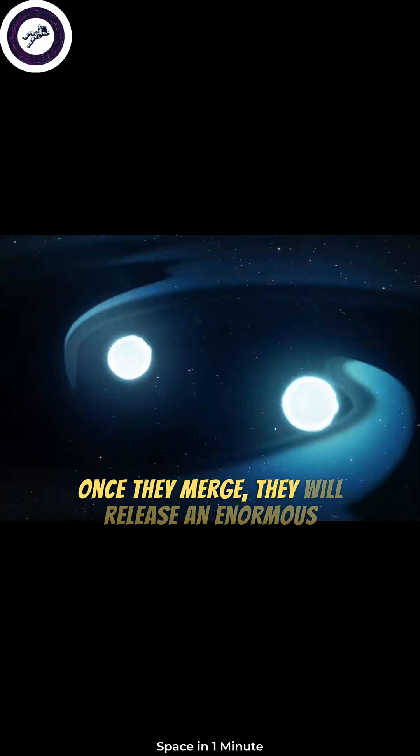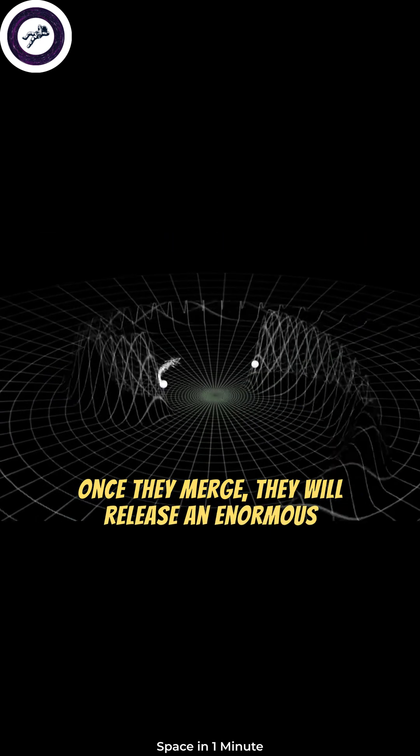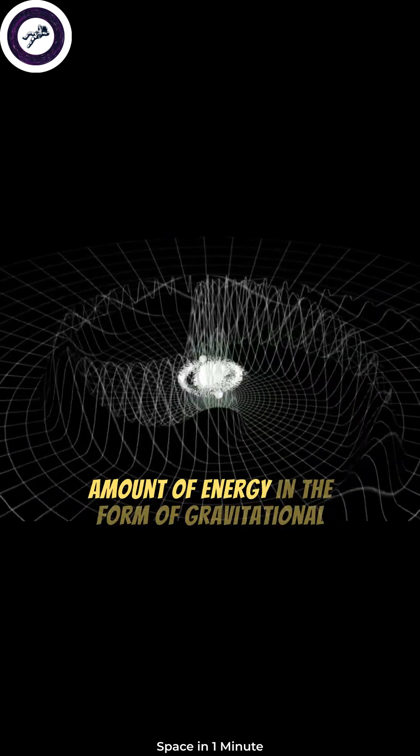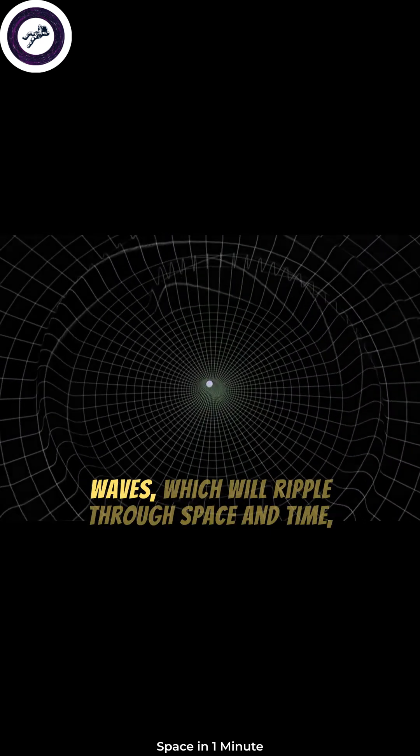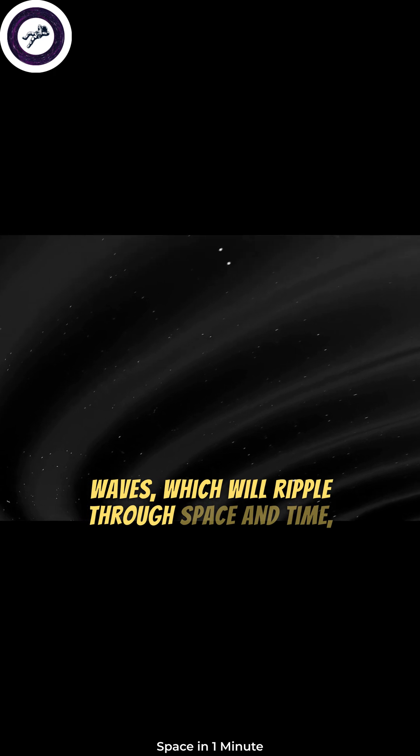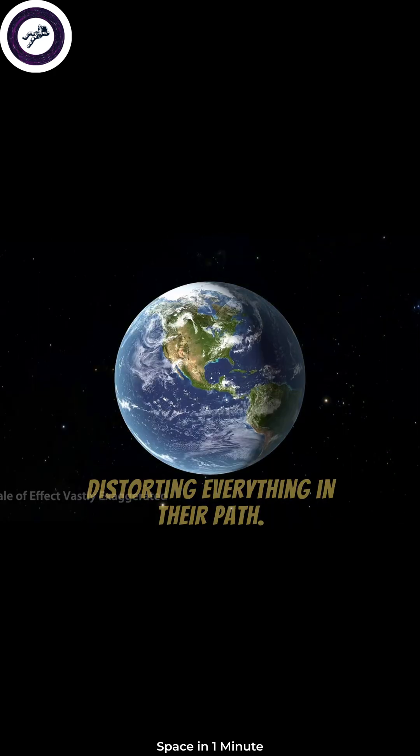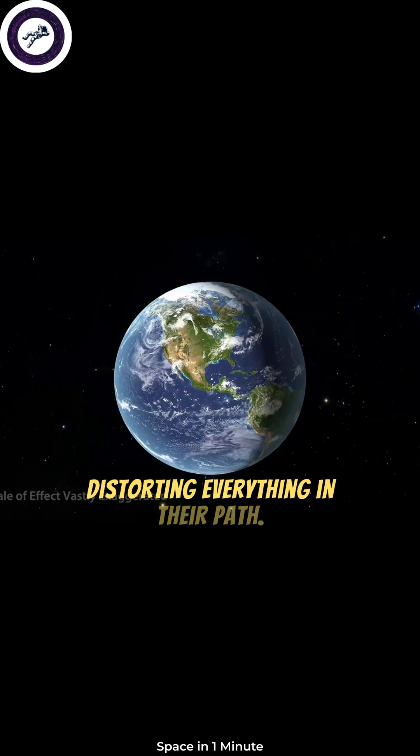Once they merge, they will release an enormous amount of energy in the form of gravitational waves, which will ripple through space and time, distorting everything in their path.